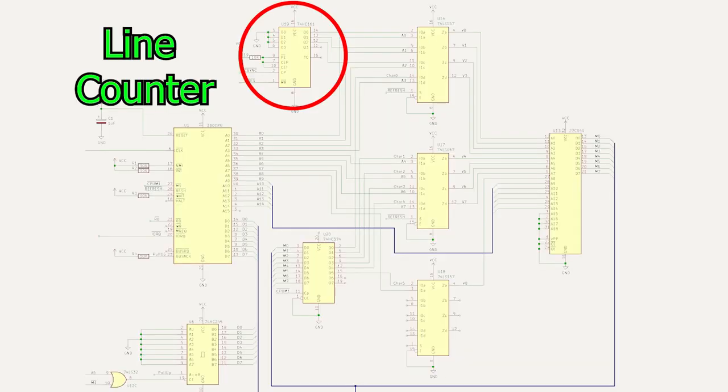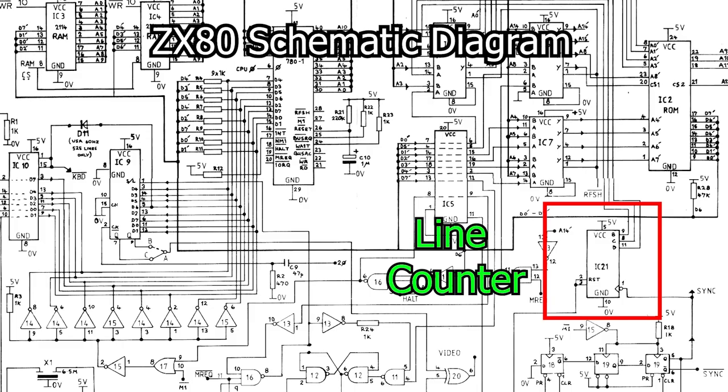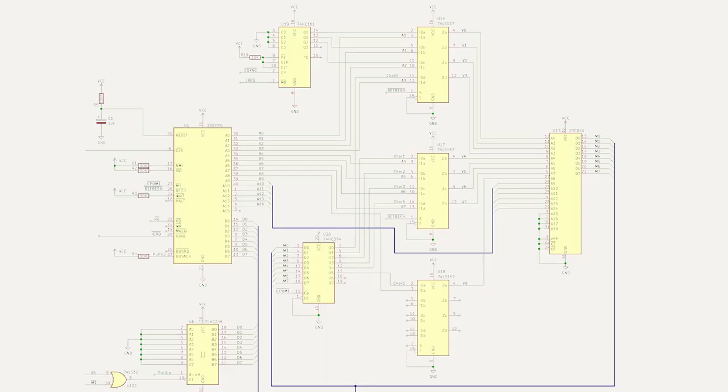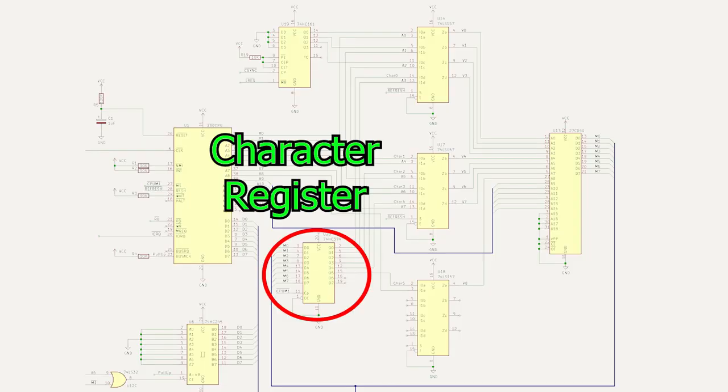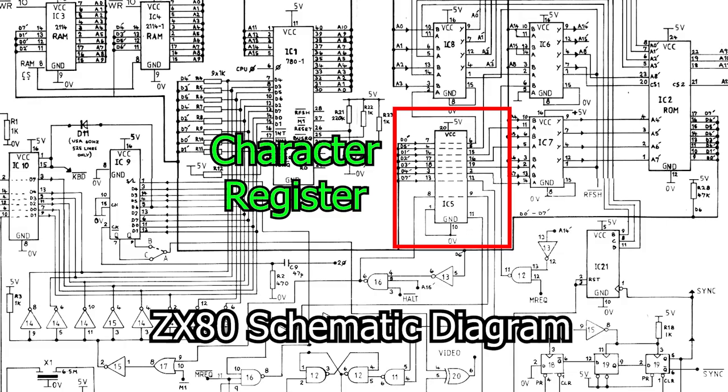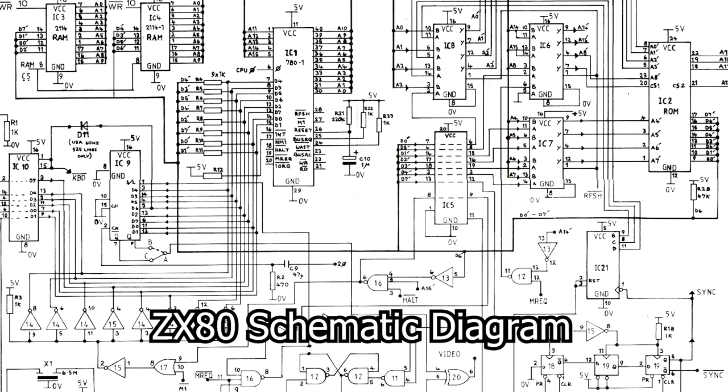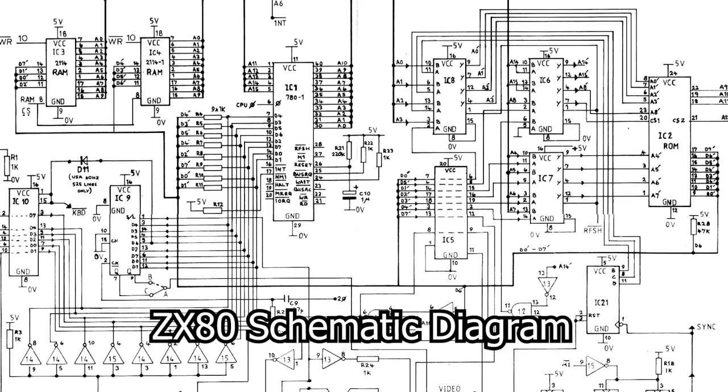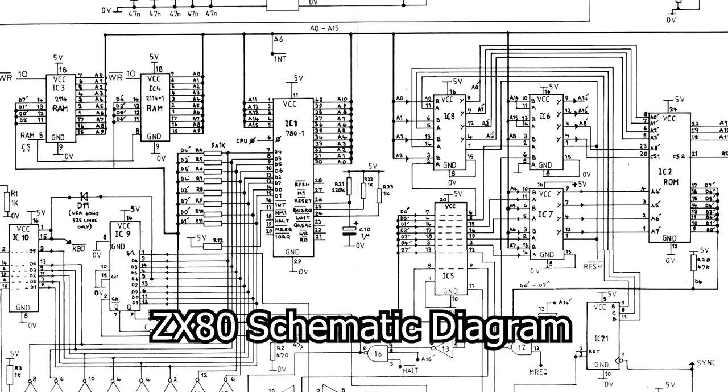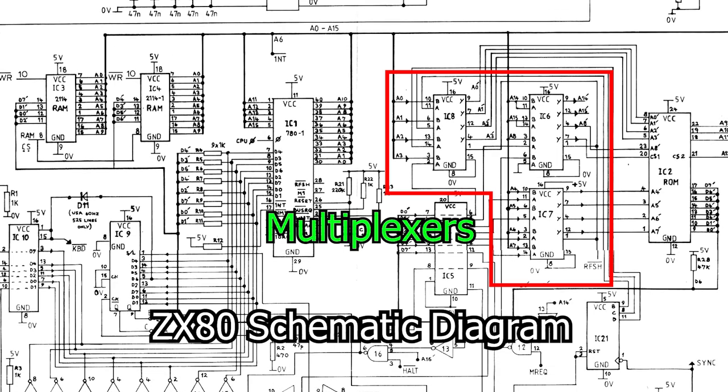The next question is, can we find these components in our original ZX80 schematic diagram? The line counter is here in the form of a 74LS93. Our new character register is represented by a 74LS373 on the Z80 schematic diagram. Finally, the 2 to 1 multiplexers are here in the form of three 74LS157s.